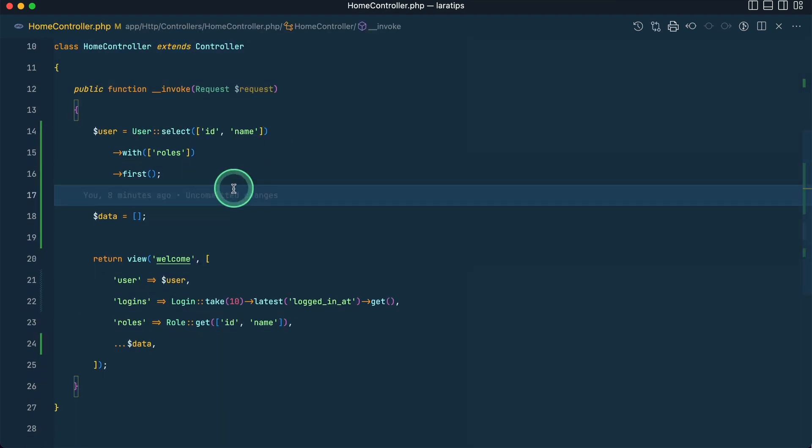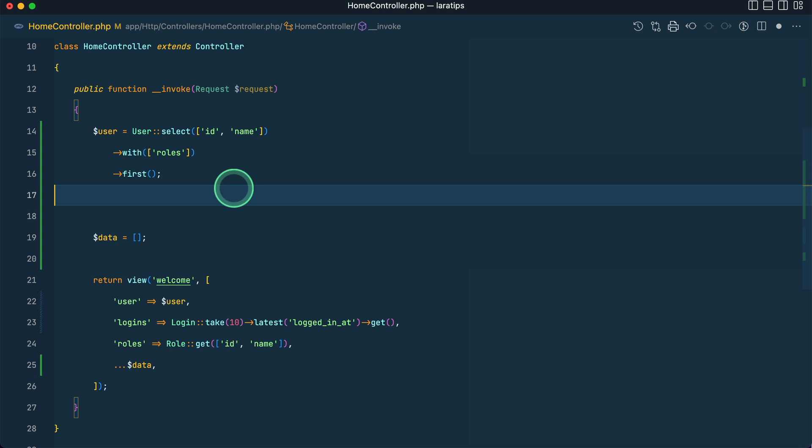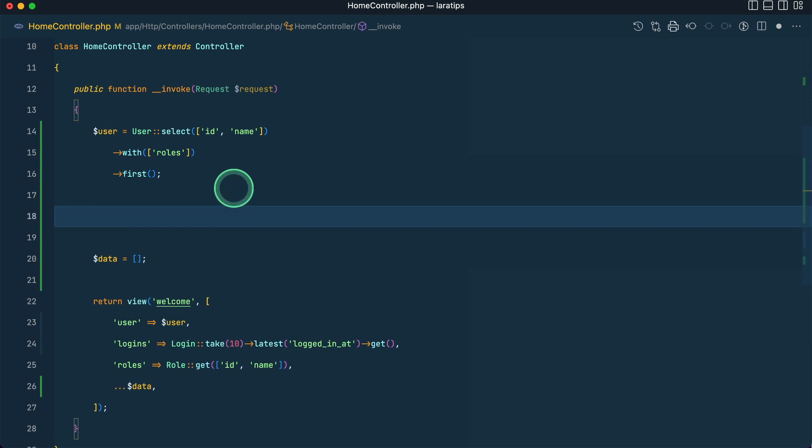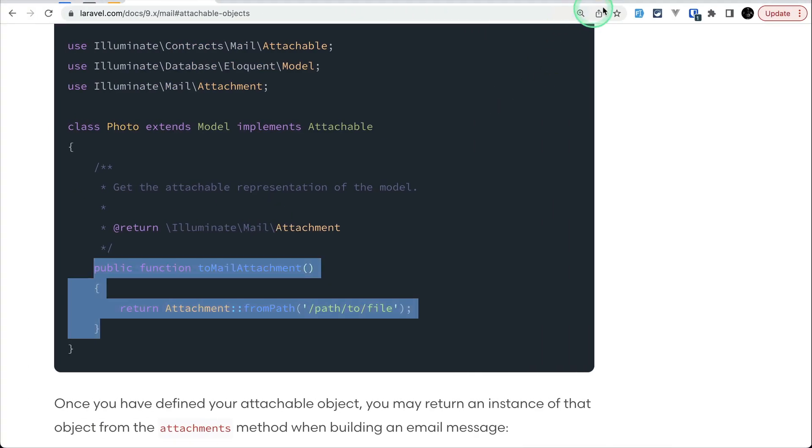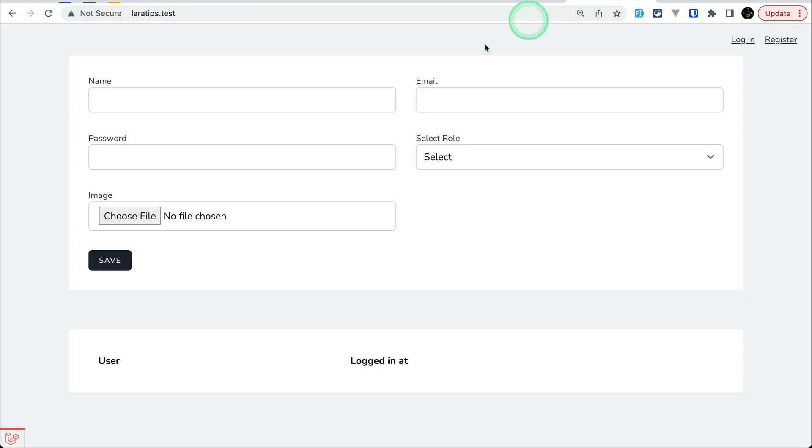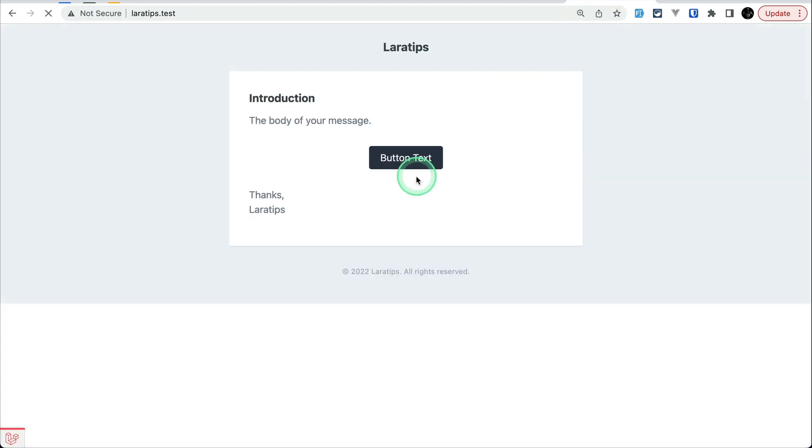By the way, we can just return the mail from here. Let's say new TestingMail and it will actually return the rendered version of this mail. Now if I come here in the laravel.test and return, then you can see here it is showing me the mail how does it look like.